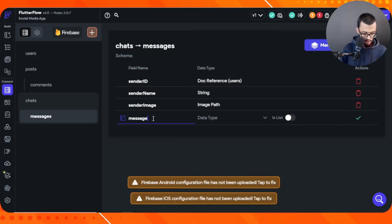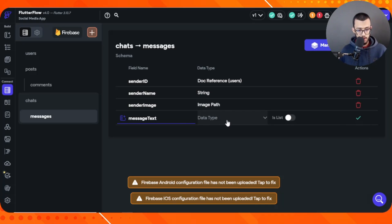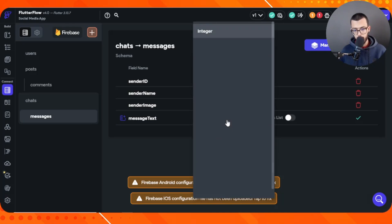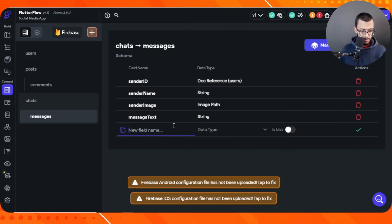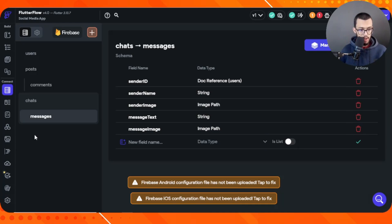The sender image is stored as an image path. Finally, we have the message text, which is a string. You might ask why we call it 'message text' — that's because in the future a message could be an audio file, an image, or a video, not just text. We also have a message image field. For this playlist we won't handle audio messages, but that may come in future tutorials. So the message text is a string and message image covers image-based messages.